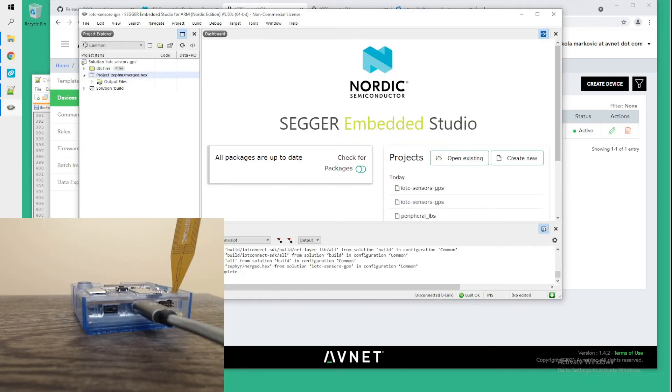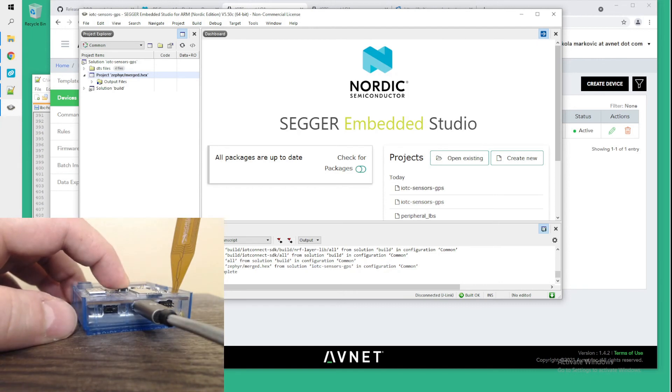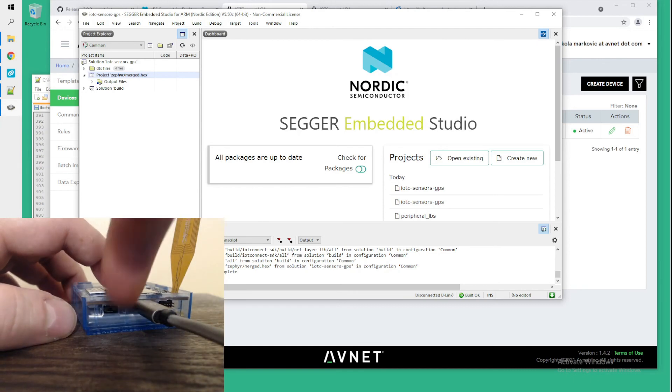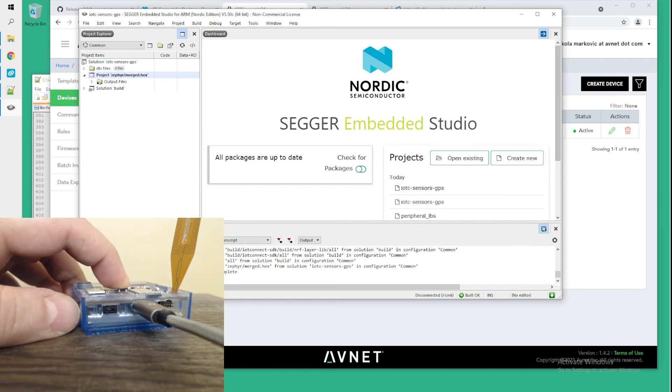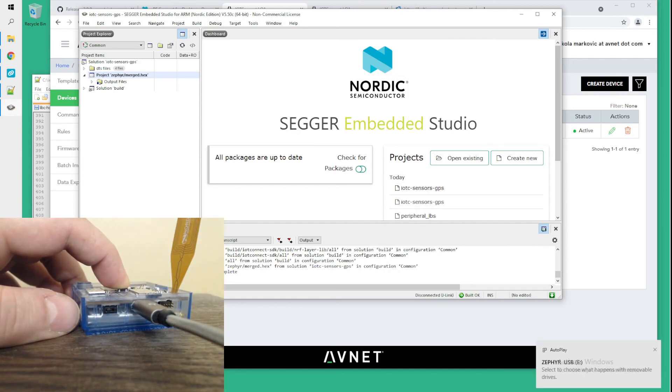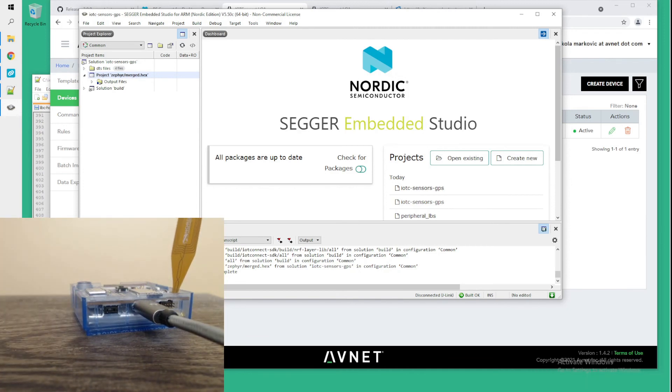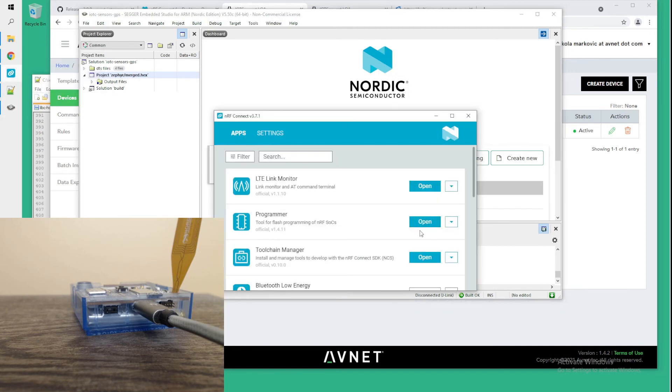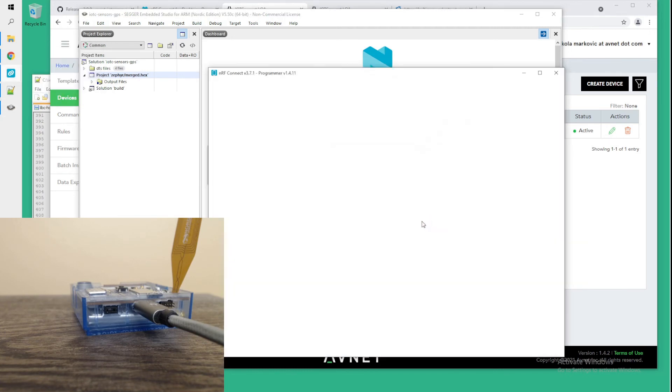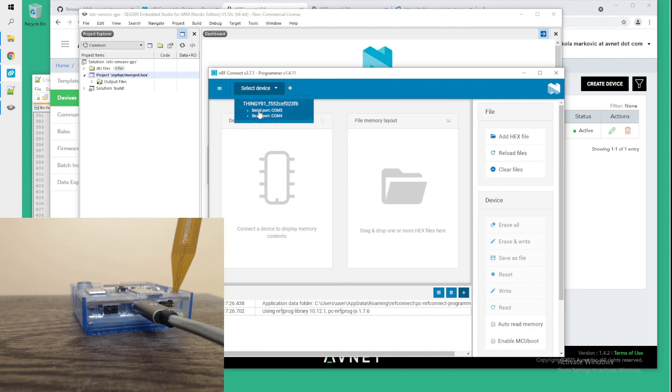Once the build is complete, we want to flash the firmware. We want to start with the device powered off and hold this button on top. Turn on the device while the USB cable is connected, of course. We hold the button for about five seconds or so. Just let it boot and release the button. So the device should be now in MCU boot mode. And at this point, we can use the programmer application to flash our firmware that we just built over the USB cable. We want to select our device,